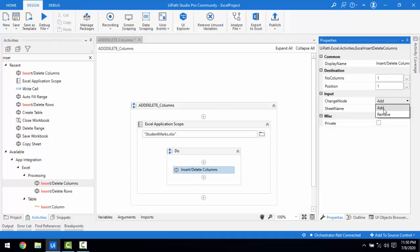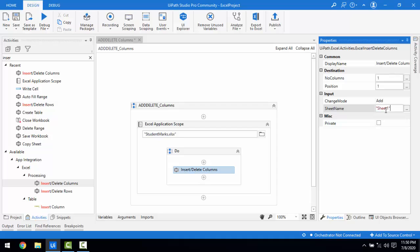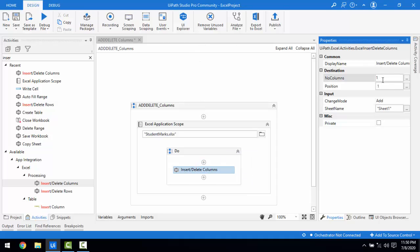If you select Add, it means you are inserting a column. If you select Remove, it means you are deleting the column. The 'Sheet' property specifies which sheet to perform these operations on. Now I want to add one column at position 3 — in between B and C. Let me set the position to 3 and run the bot.